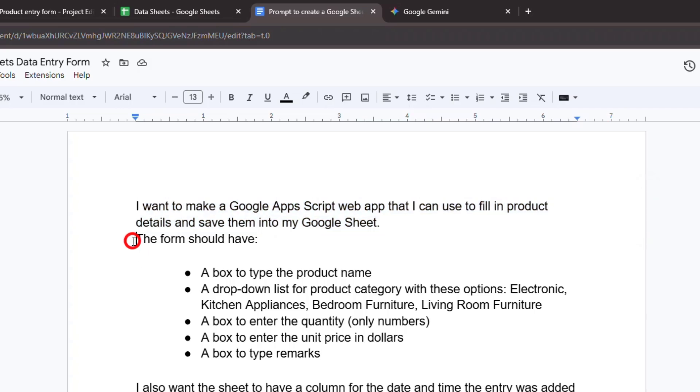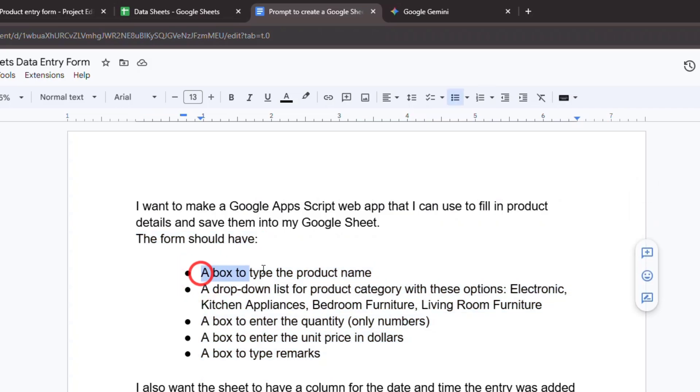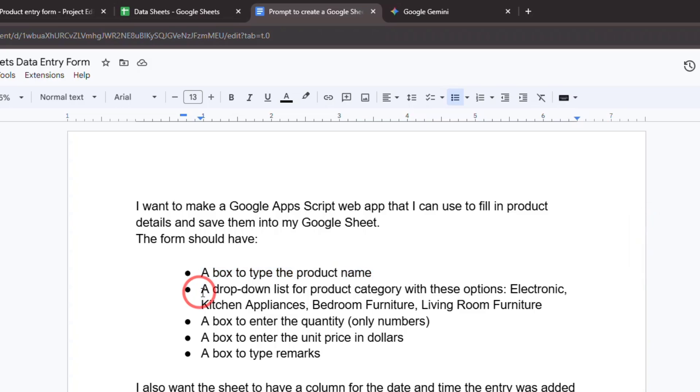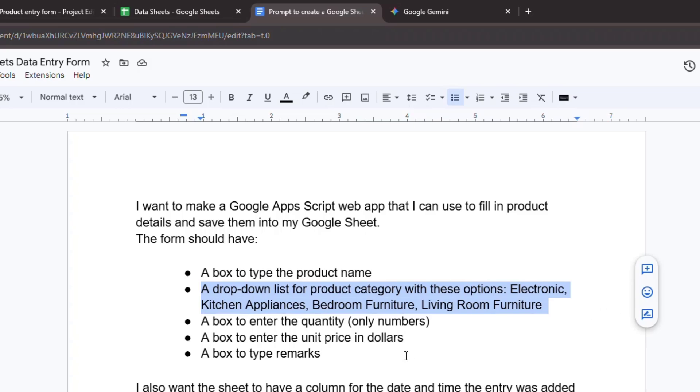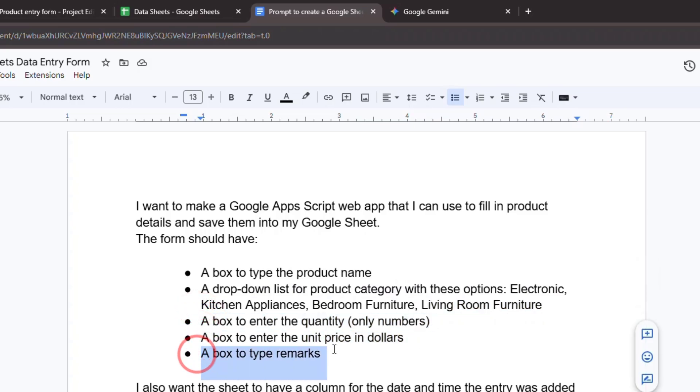Next, describe exactly what the user will see and interact with. Break it down field by field. The form should have a box to type the product name, a drop-down list for product category with these options: Electronic, kitchen appliances, bedroom furniture, living room furniture, a box to enter the quantity, only numbers, a box to enter the unit price in dollars, a box to type remarks.